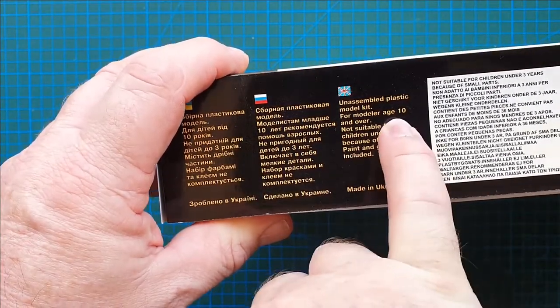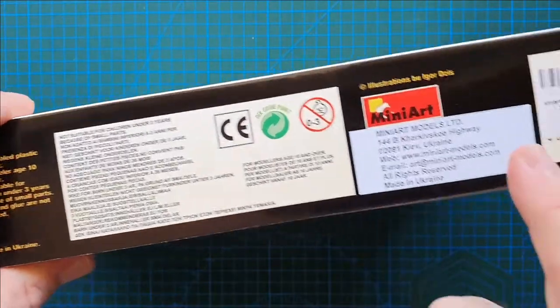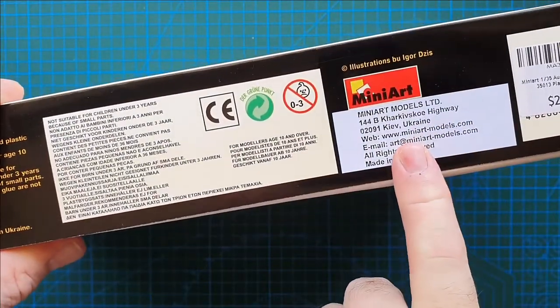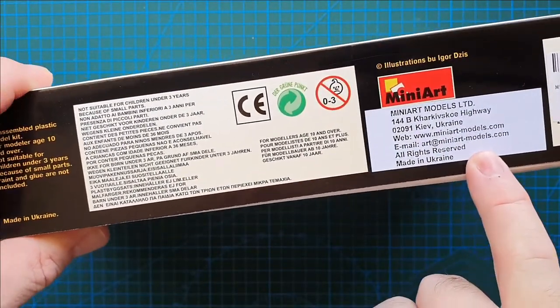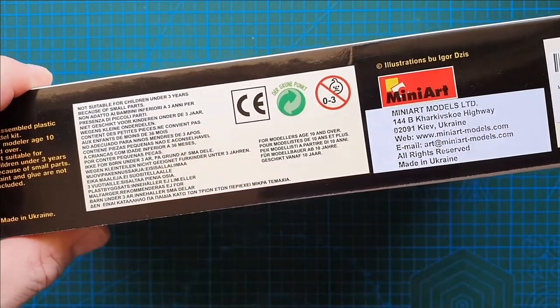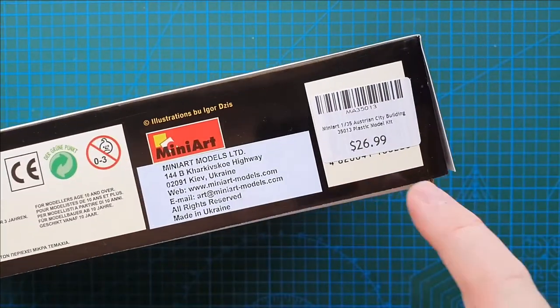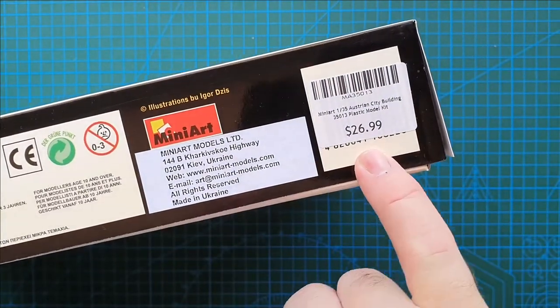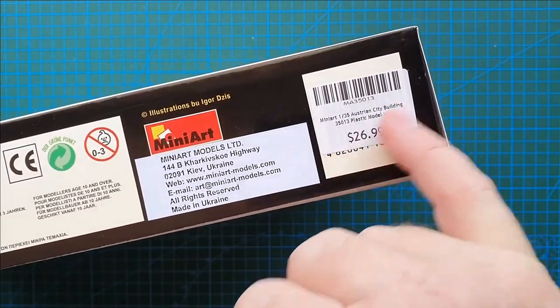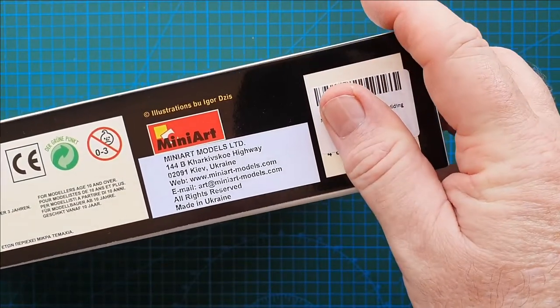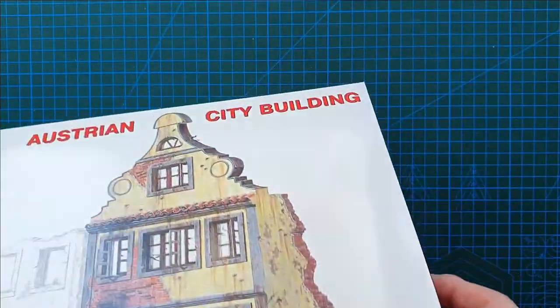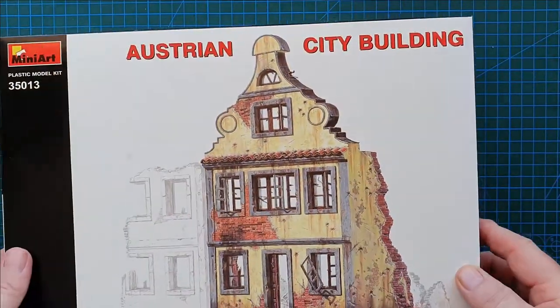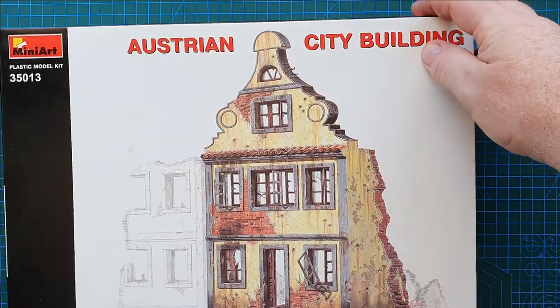Model is over the age of 10. MiniArt's address in Ukraine. Usual other warnings. That's its regular price in Australia, $26-27 bucks thereabouts. Like I said I got it for about $20, so I thought that was a reasonable bargain.